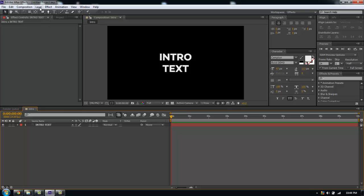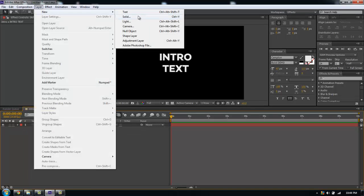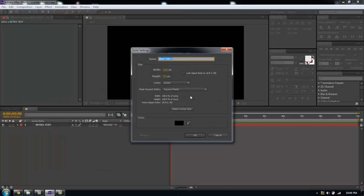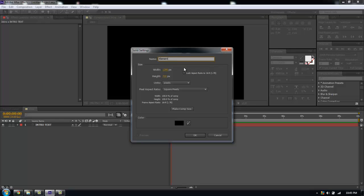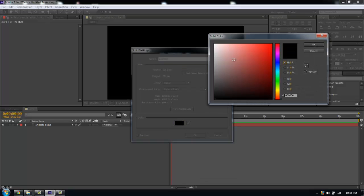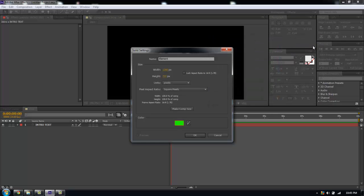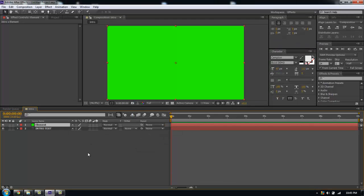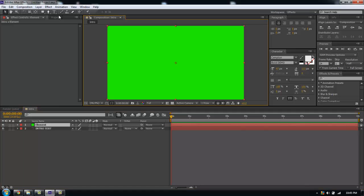I'm going to create a new layer, go to New Solid, Control Y. I'm going to call this Element and make it green.